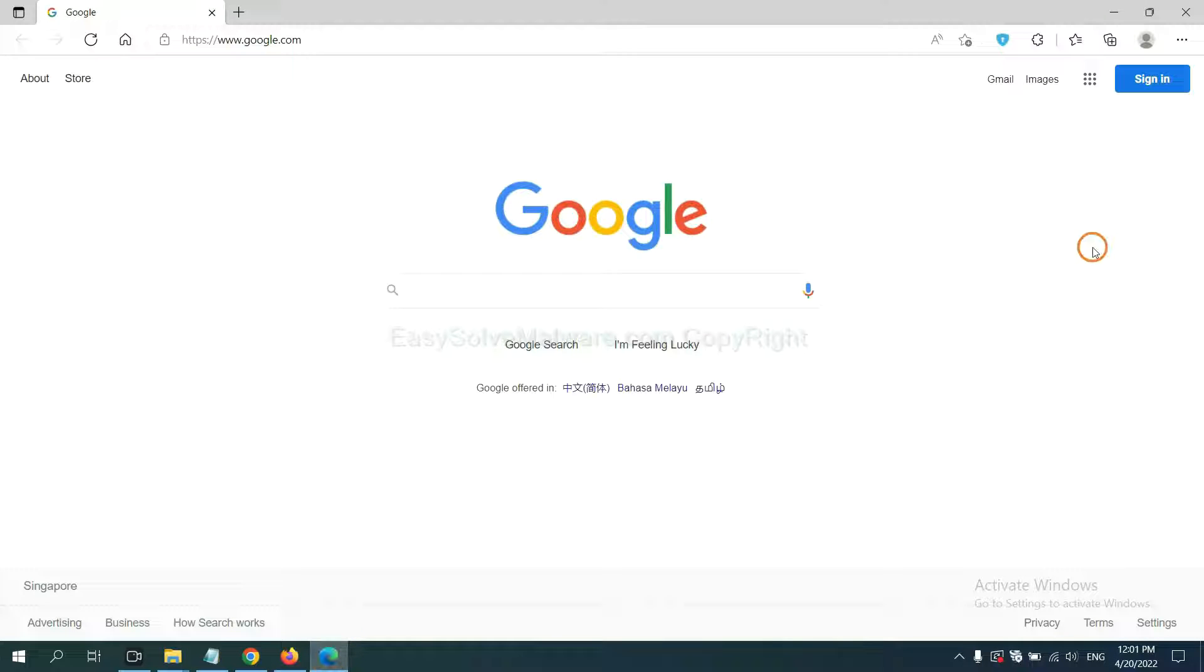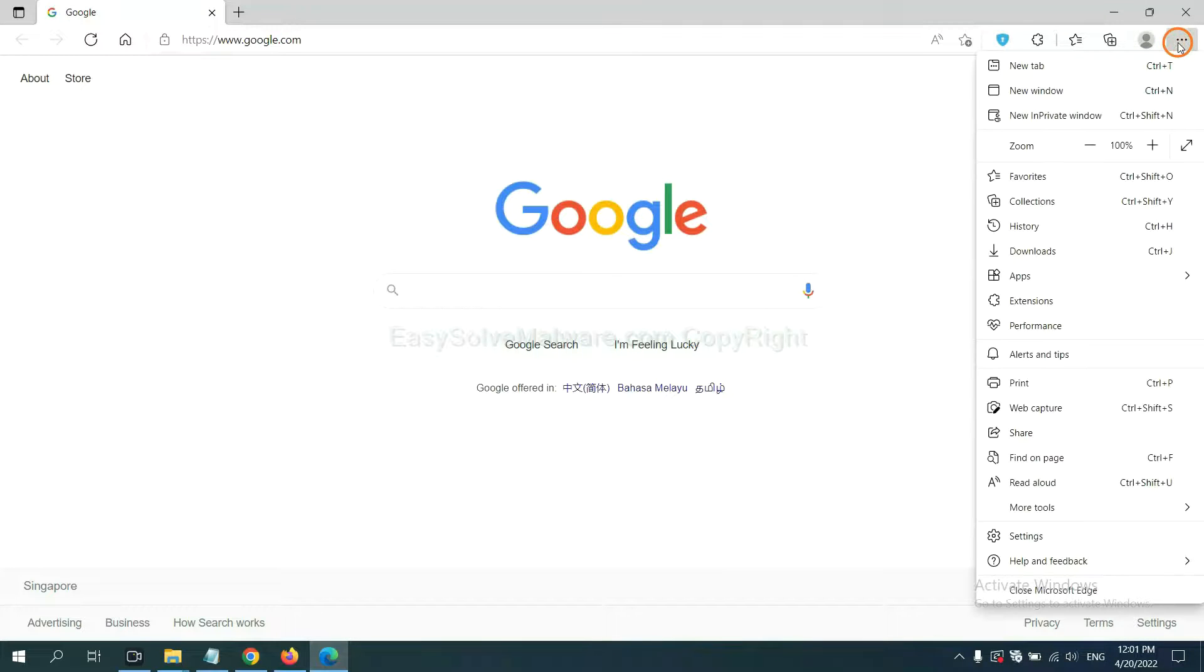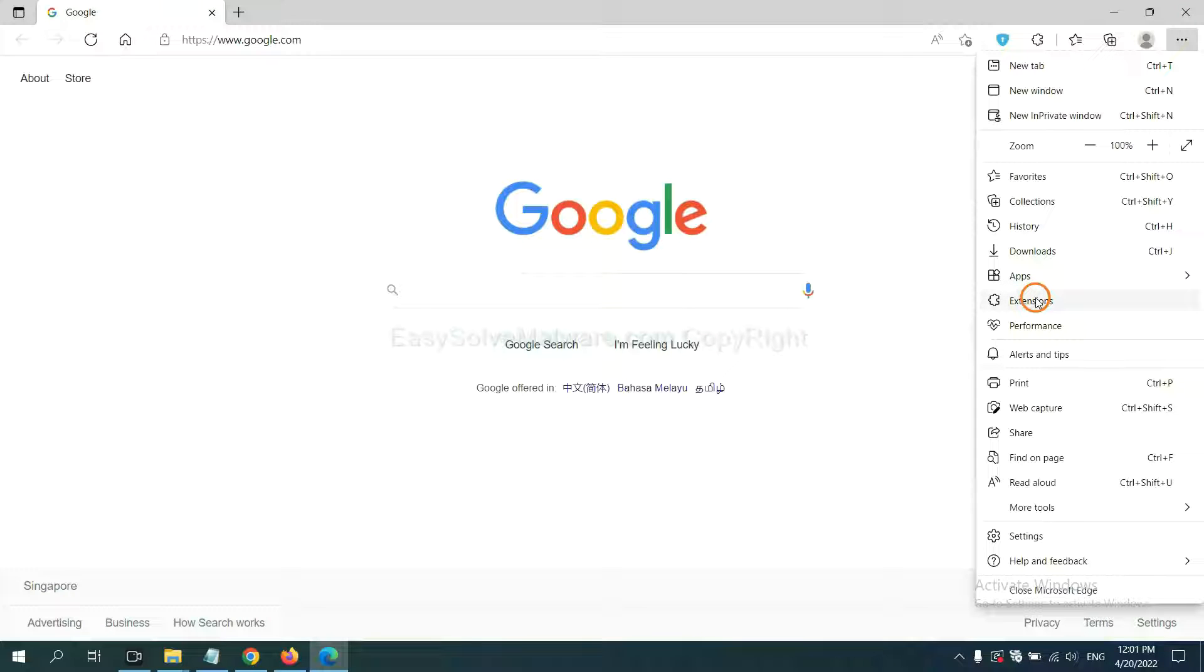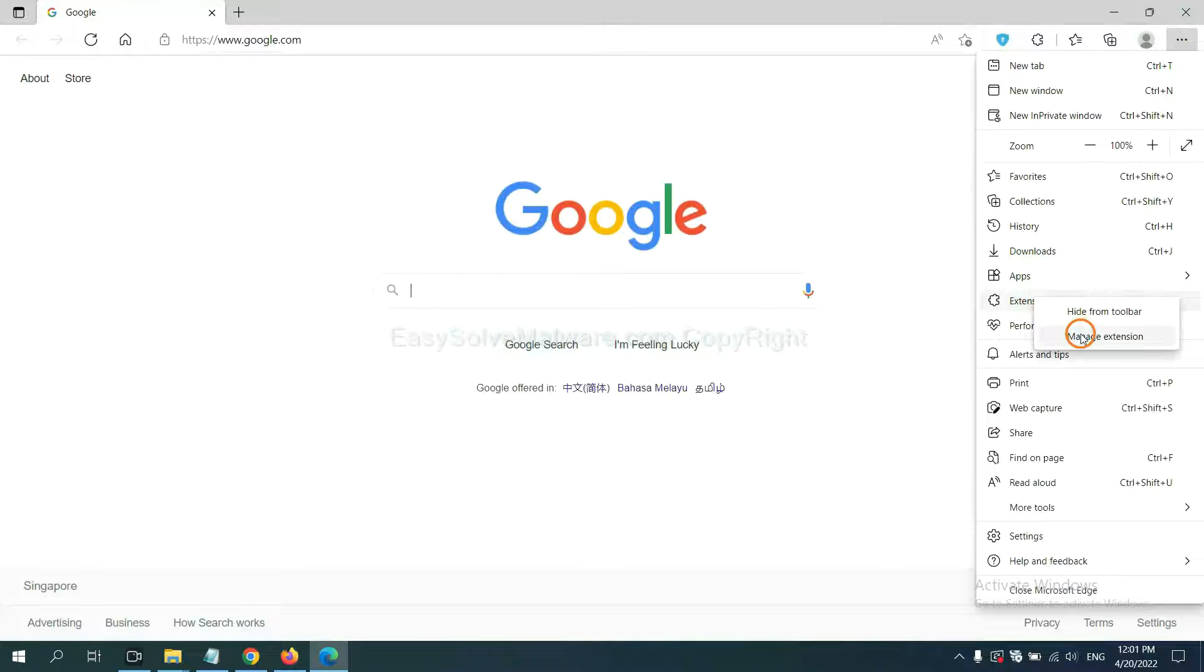On Microsoft Edge browser, click the menu button. Now right click on extension and click manage extension.